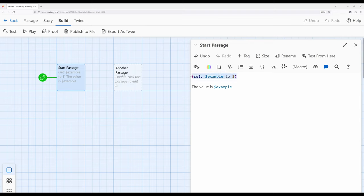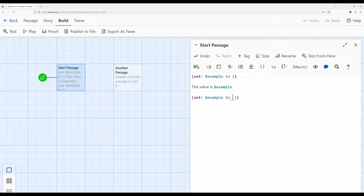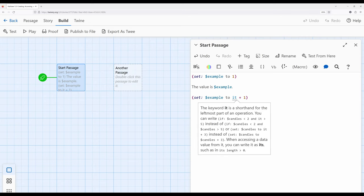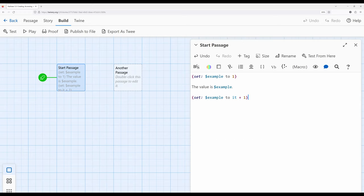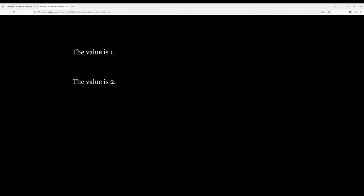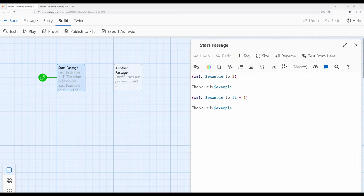We want to change this value to something else. There's an additional English word we can use with the `set` macro: the word 'it.' I'll write `(set: $example to it + 1)`. The word 'it' is a shorthand for the leftmost part of an operation — in other words, it refers to the variable itself. So based on the existing value of example, we set it to whatever it is plus one. If we repeat this, paying attention to the order, we see one and then two.